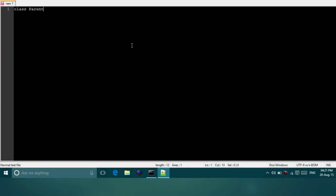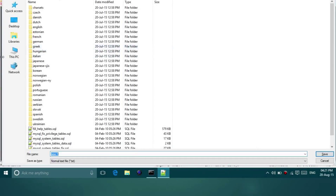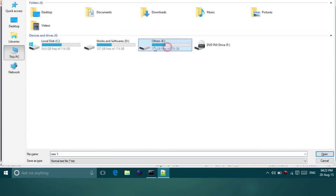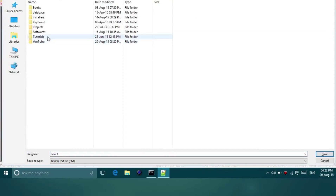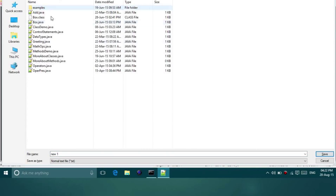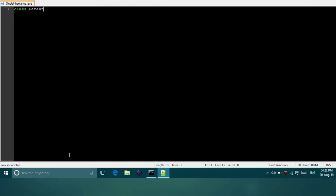So here is the parent class, which is class parent. Let me save it first. We'll use Java, and the name of this file will be SingleInheritance.java. I am not writing any package because it is only for demonstration - it is not a real-time program.